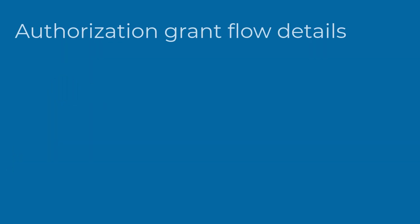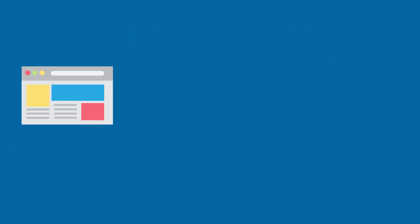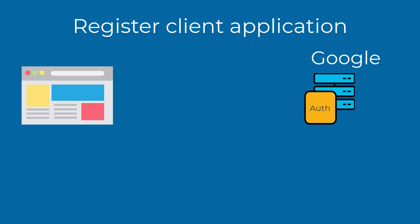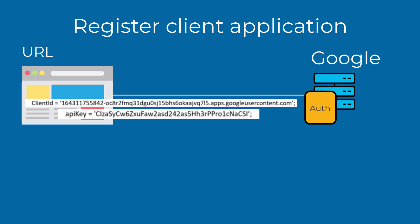Let's take a deeper look at the authorization grant flow. We'll use a JavaScript client application and Google to help explain this concept. The first step is to register the client application with Google. For a given client application URL, Google creates a client ID and an API key. The client ID establishes the identity of the account, in which the client user must have the API key to communicate with the resource server.